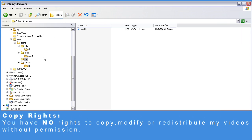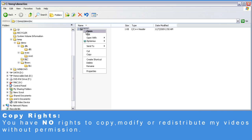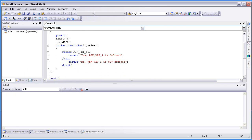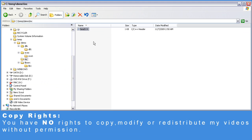Let's take a look at the include directory. We have only one header file. This header file contains a class and one method — a public method named getText, which basically returns yes or no based on whether the directive DEF_RET_YES is defined. As you can see, there is no CMakeLists.txt in this folder, as this folder does not produce binaries. It's only the include directory and contains only headers.